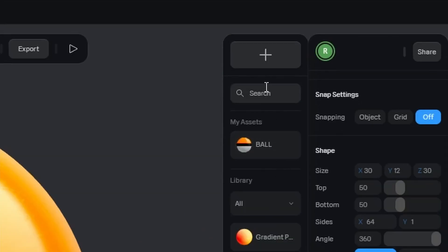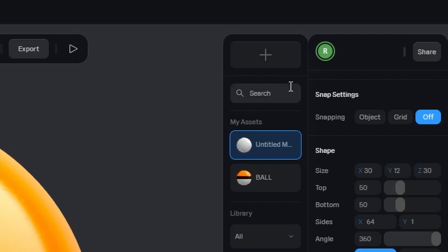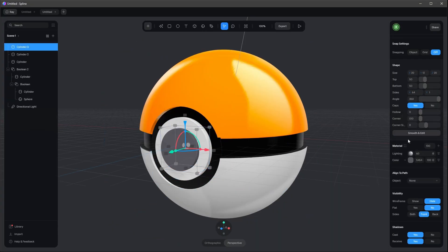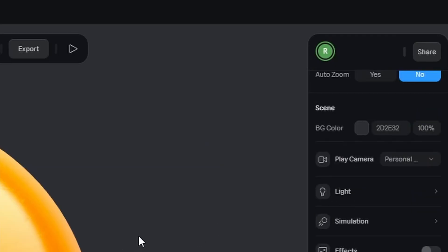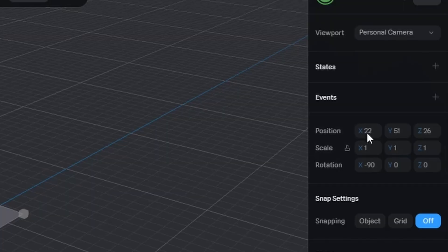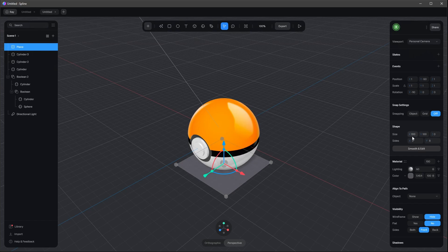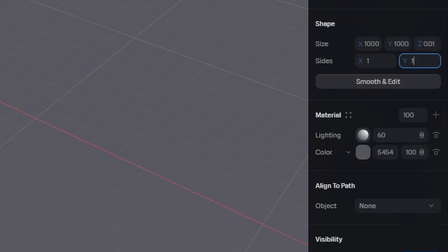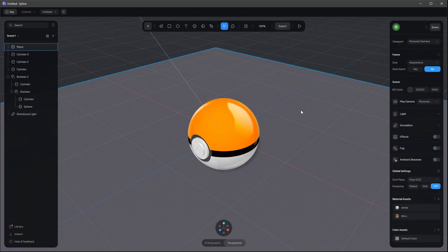Let's bring the colors to the same value and then go ahead and save this as a material — press plus and rename it 'white'. Let's select the last cylinder, cylinder three, and apply white as well. That's our Pokeball. What we need now is a plane — put this right in the center with position one by minus 50 by one, and scale it up to 1000 by 1000. Sides are one by one because we don't want to subdivide it.